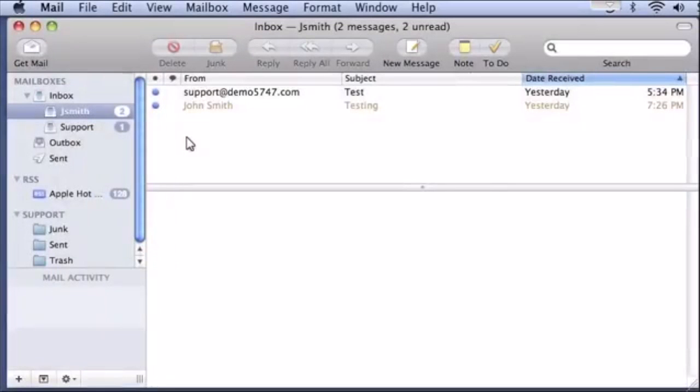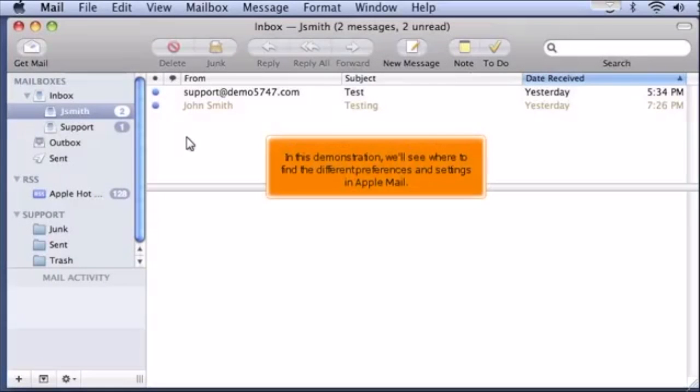An Overview of Settings and Preferences in Apple Mail. In this demonstration, we'll see where to find the different preferences and settings in Apple Mail.